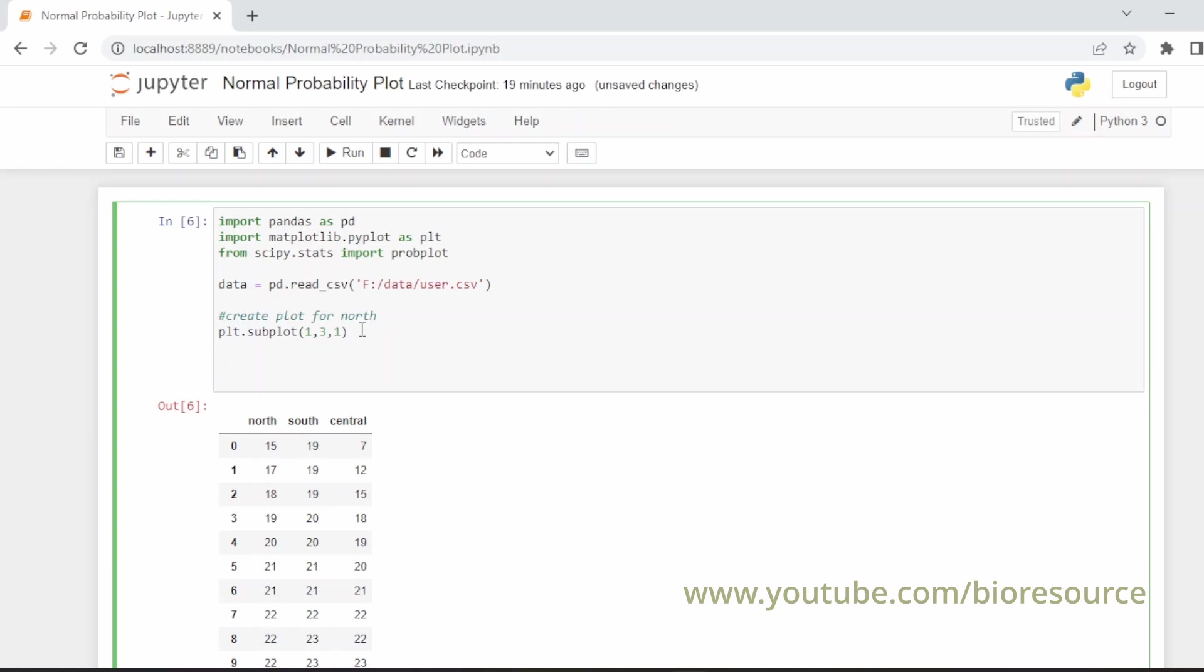Then probplot(data['north'], dist='normal', plot=plt). Let's give the title: plt.title('Normal curve plot north').